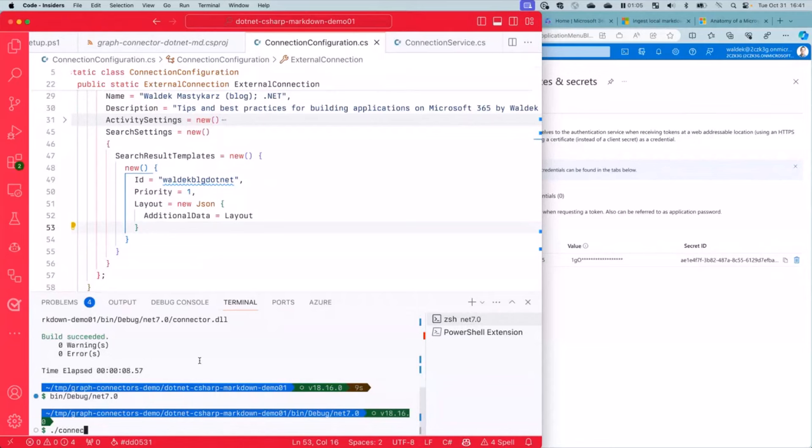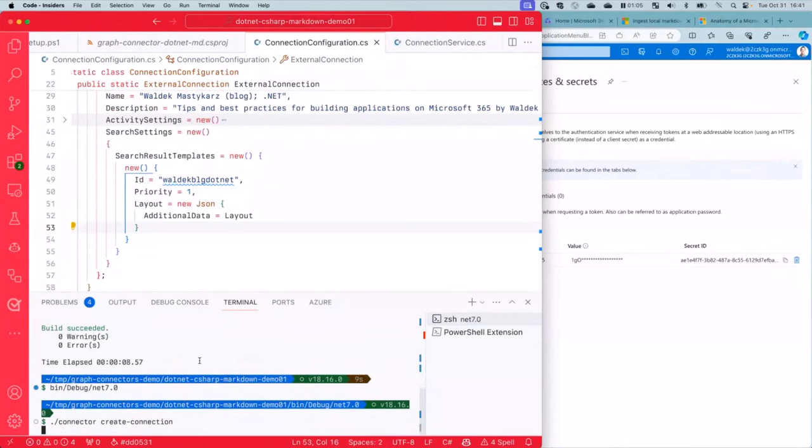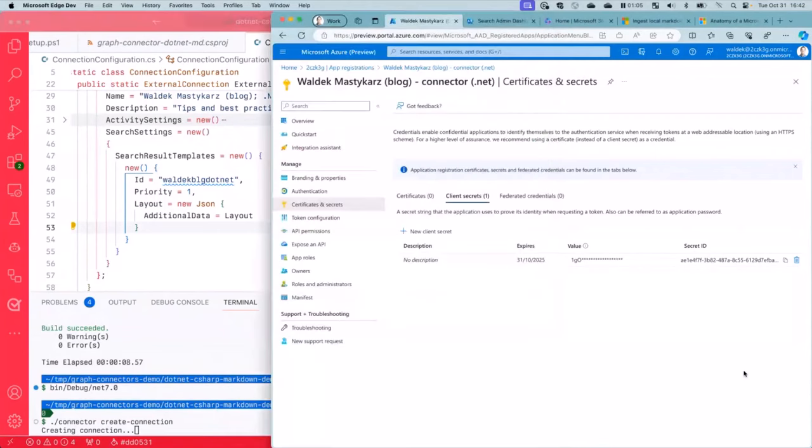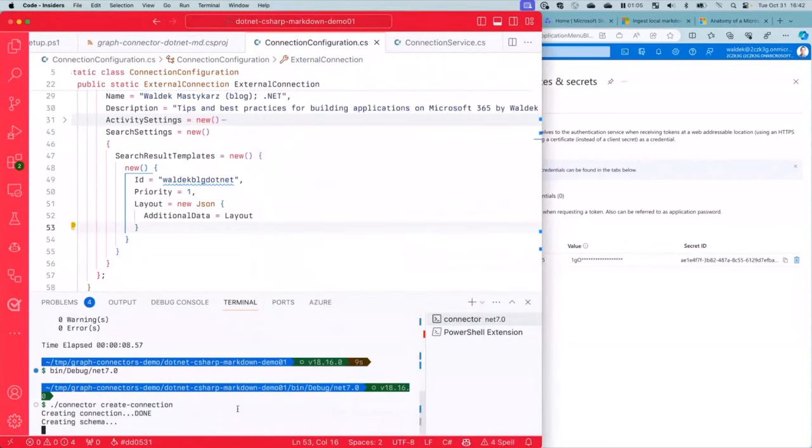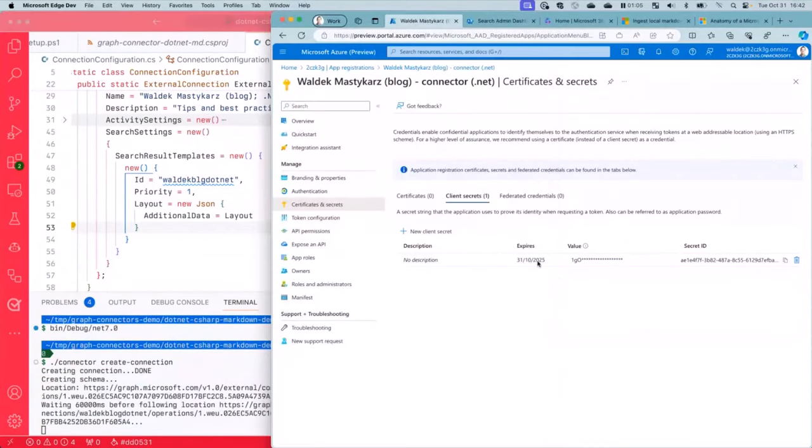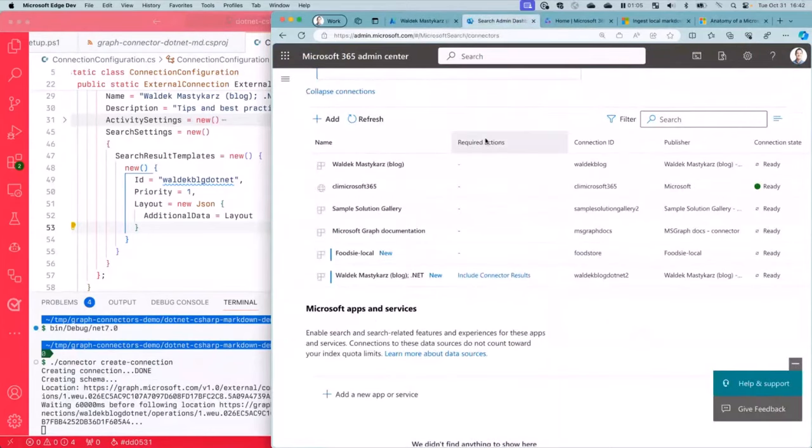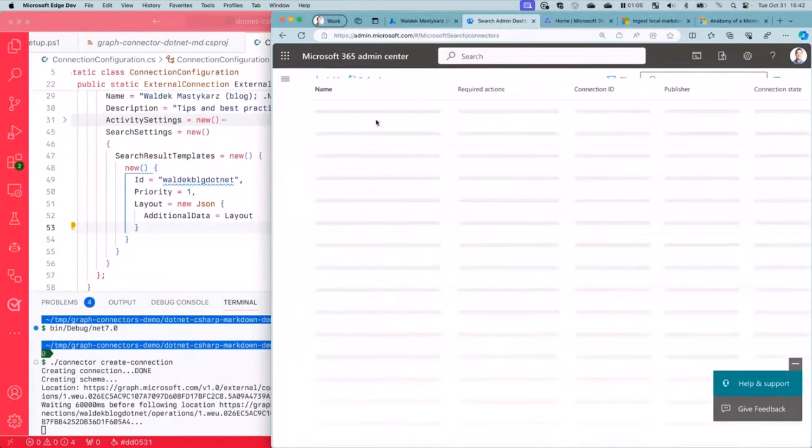Let's create the connection. So we will do connector create-connection. And this will do two things. It will create a connection and then it will create a schema. Let me see if that is doing something already. It's creating connection. That shouldn't take long. There it goes. Connection is created. Schema will be creating. Creating schema will take a minute or two.